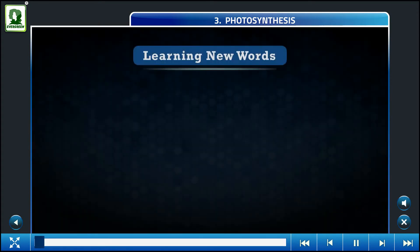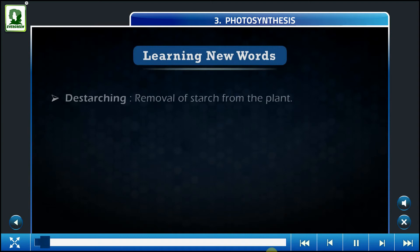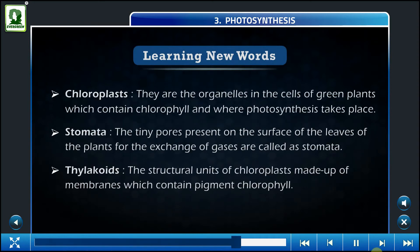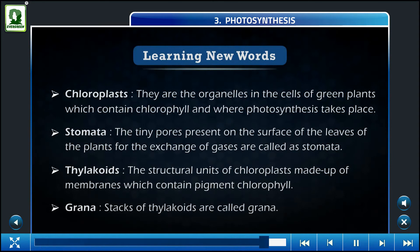Learning new words: De-starching — removal of starch from the plant. Carbon dioxide. Stomata. Helicoids — the structural units of chloroplast, made up of membranes which contain the pigment chlorophyll. Grana — stacks of thylakoids — are called grana.